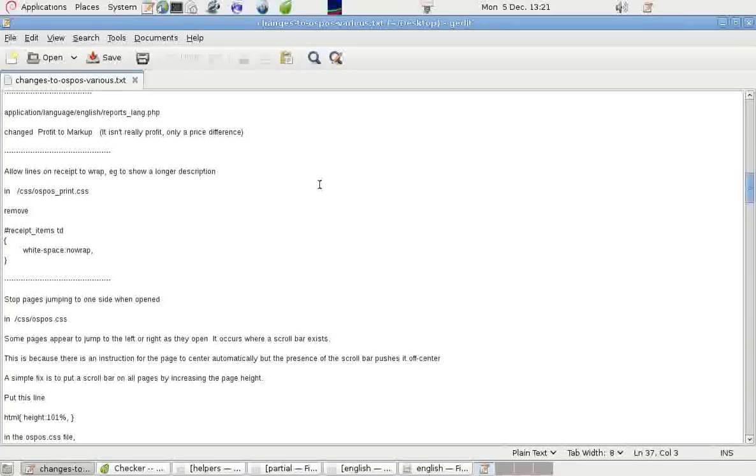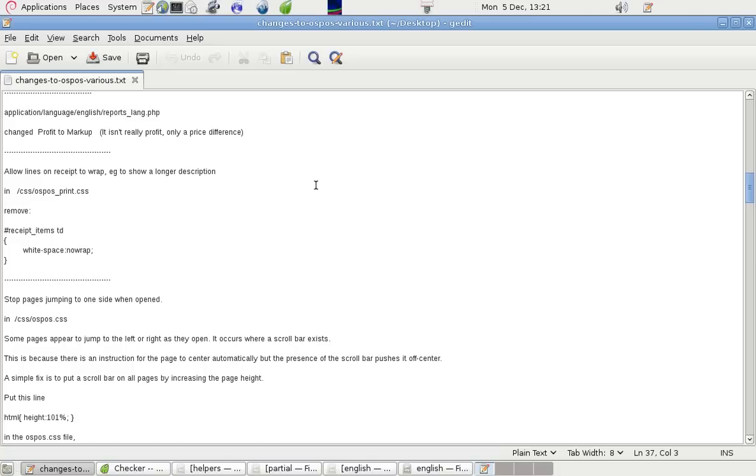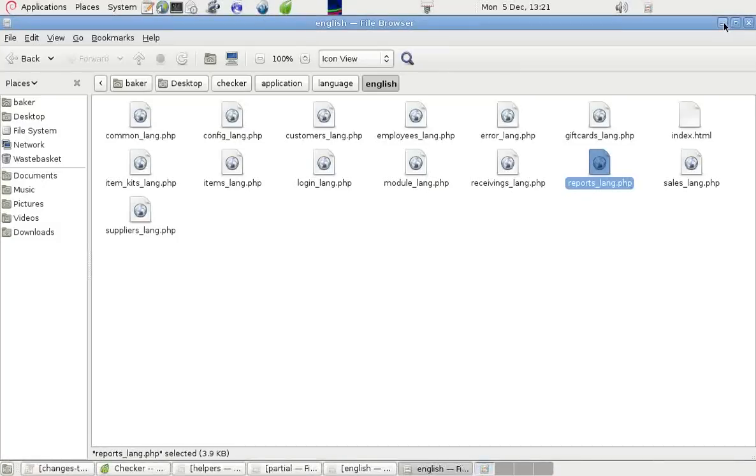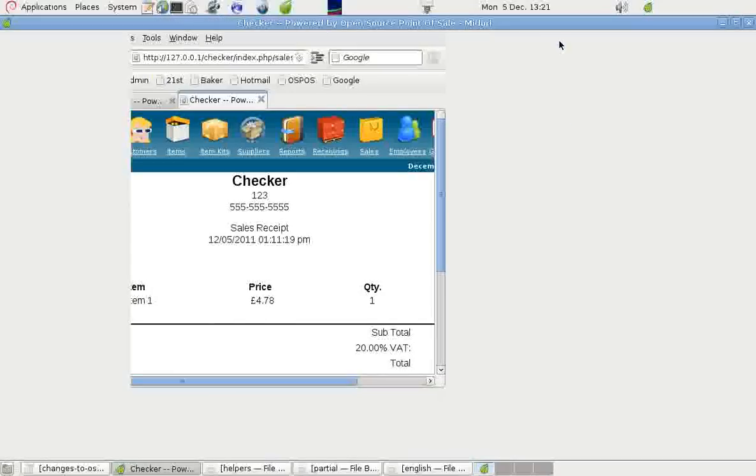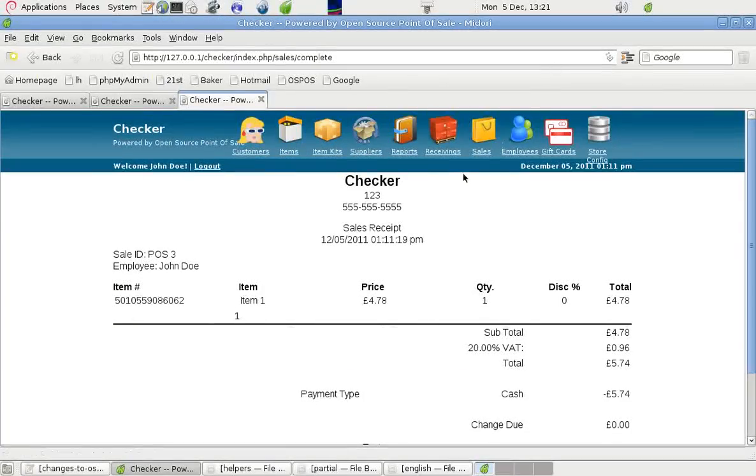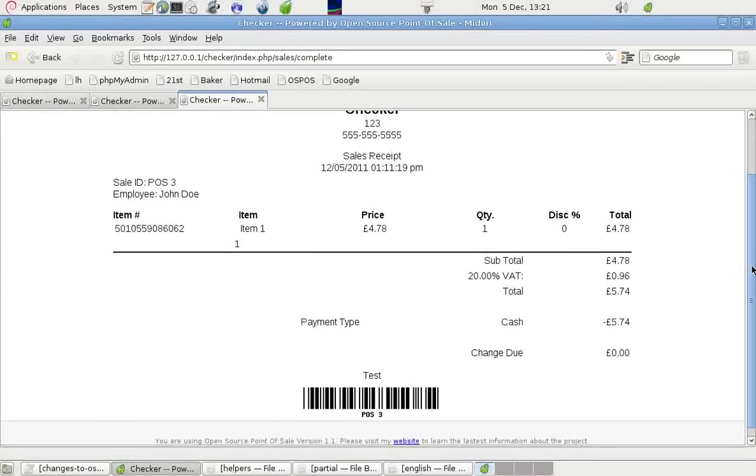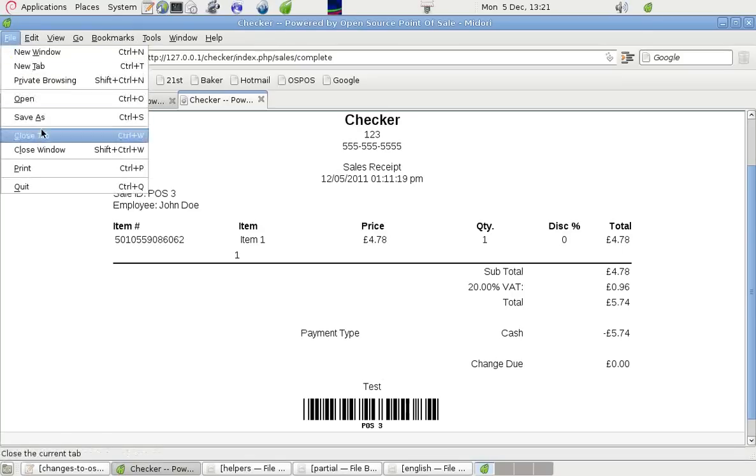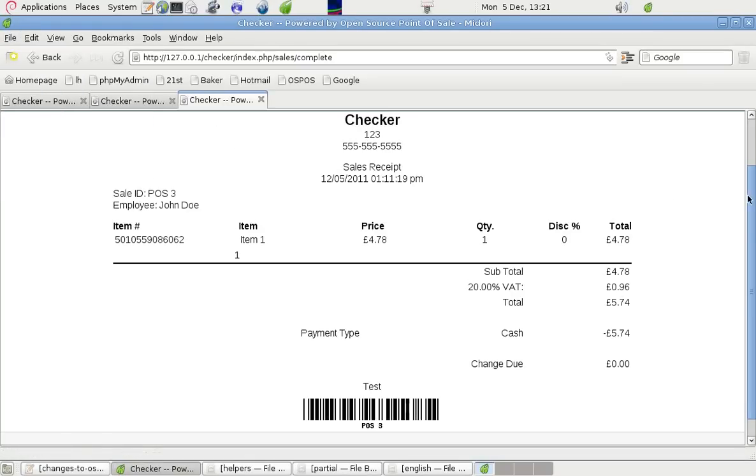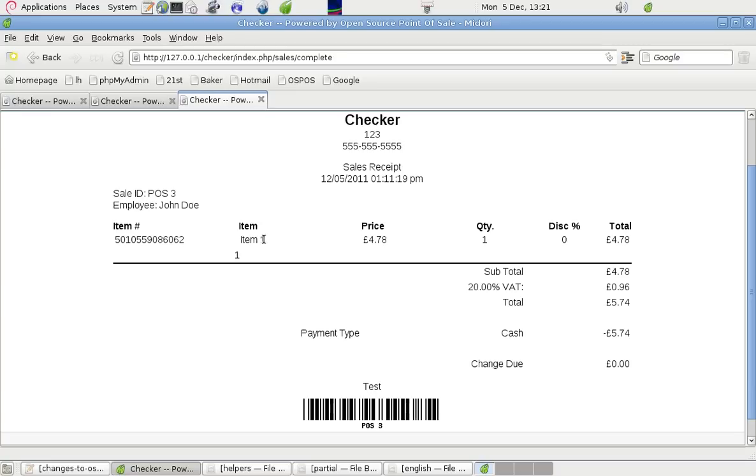There is another thing on wrapping on the receipts. If we have a receipt, if we put an item down and the item has got a long description and it may be truncated, it may not all fit there because this page is broken down into sections by percentage. And its default is not to wrap anything around onto the next line.